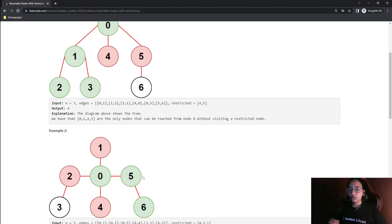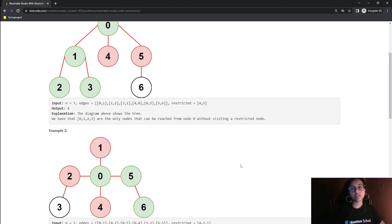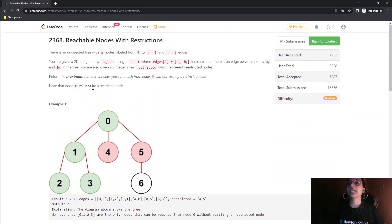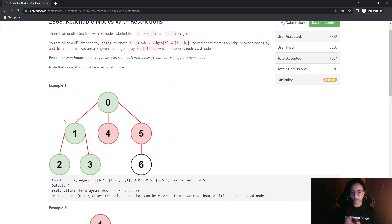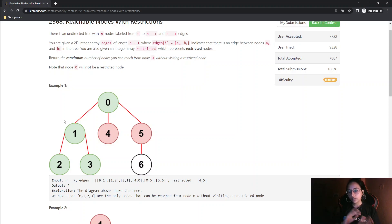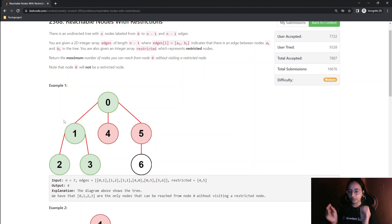In this video I will show the DFS solution only due to time constraints; the BFS solution will be shown in the next video. To build the graph, you need to choose the right data structure. Using a vector, you push back from one node to the other and also push the first node to the back of the other node, making it an undirected graph.